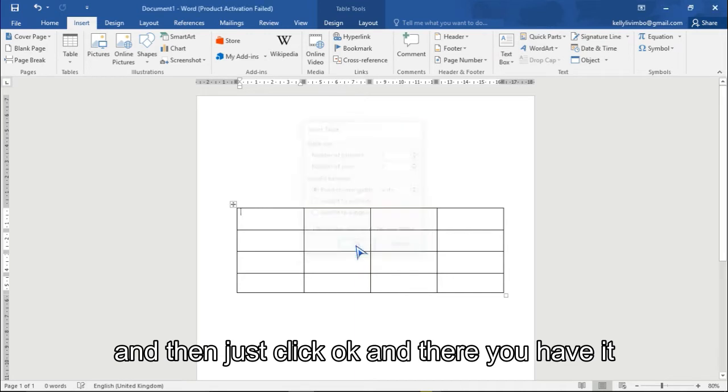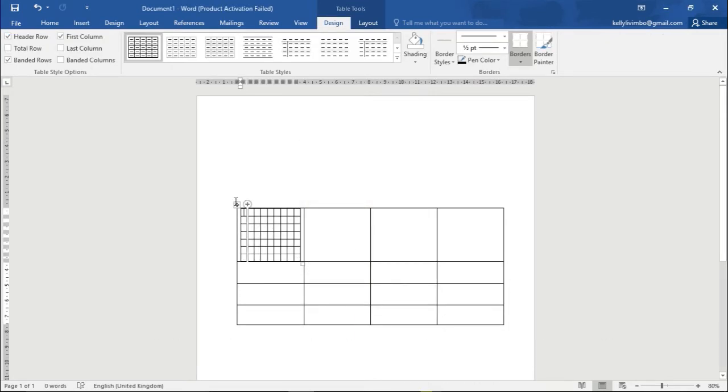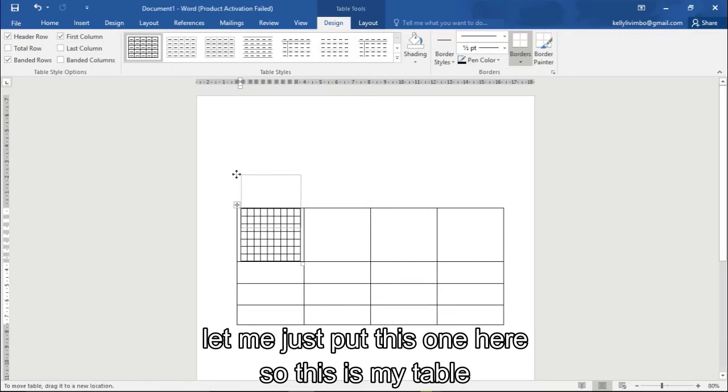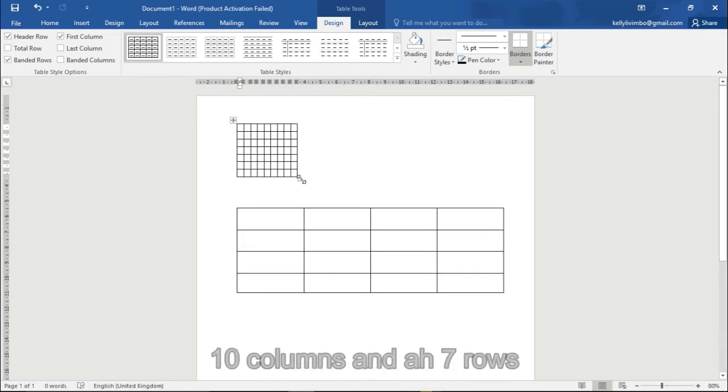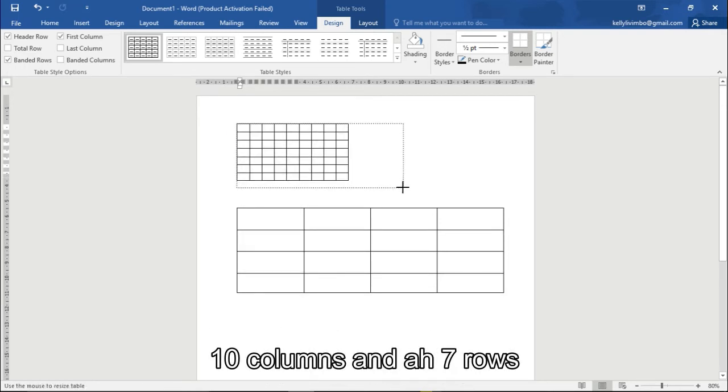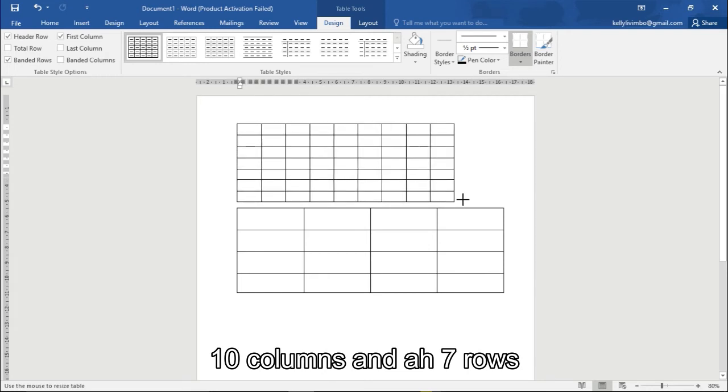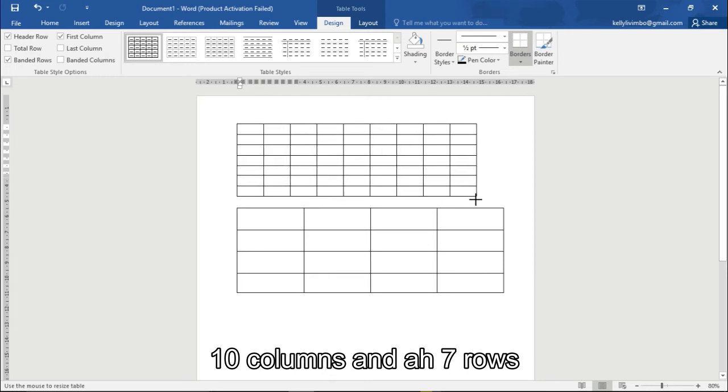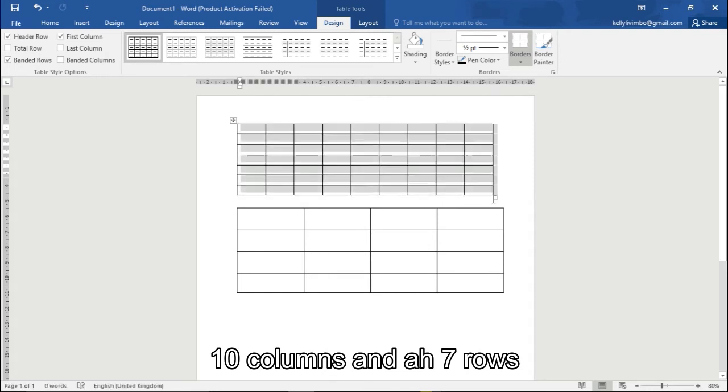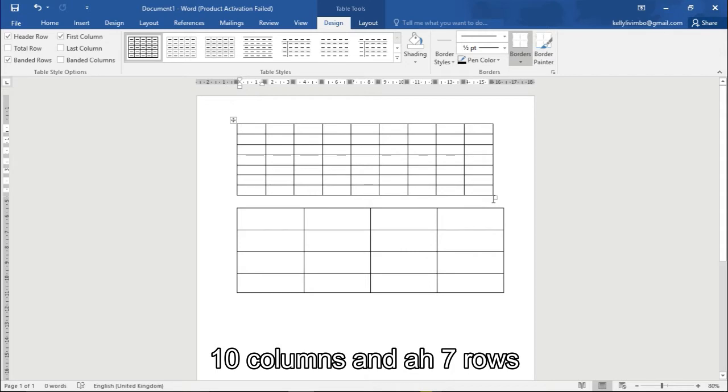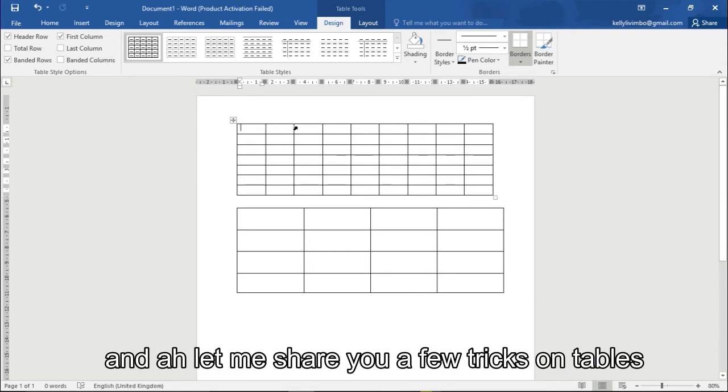Just click okay and then there you have it. Let me just put this one here. This is my table, 10 columns and seven rows. So basically that's how you make using this method.